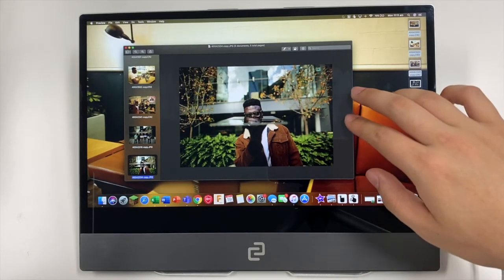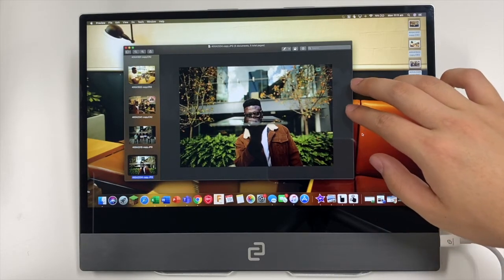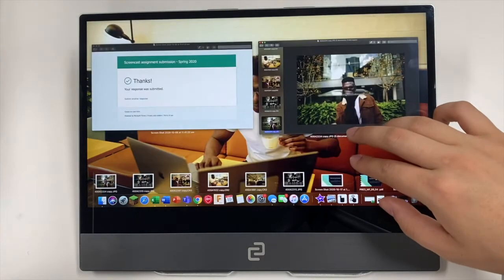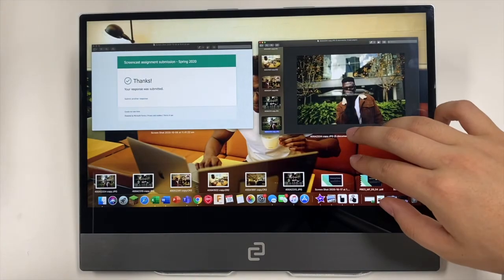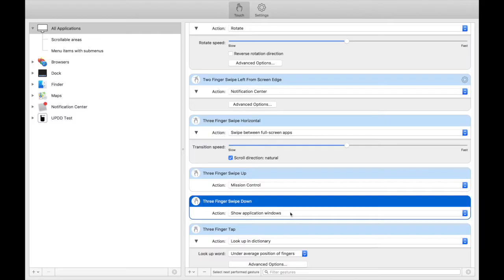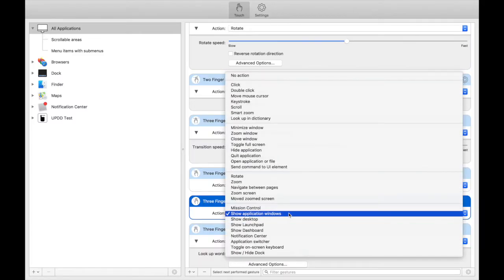This feature is the three finger swipe down to show application windows. For this one, you need to select three finger swipe down and select show application windows.